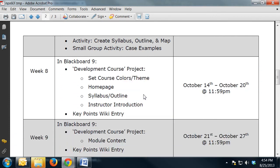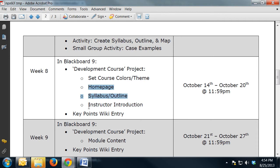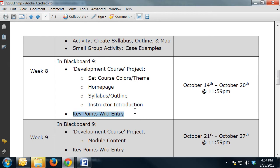In week eight you start on your actual development course project. In week eight you'll do your course colors, your home page, your syllabus and outline, and your instructor information introduction section. You'll also have a key point entry that week.